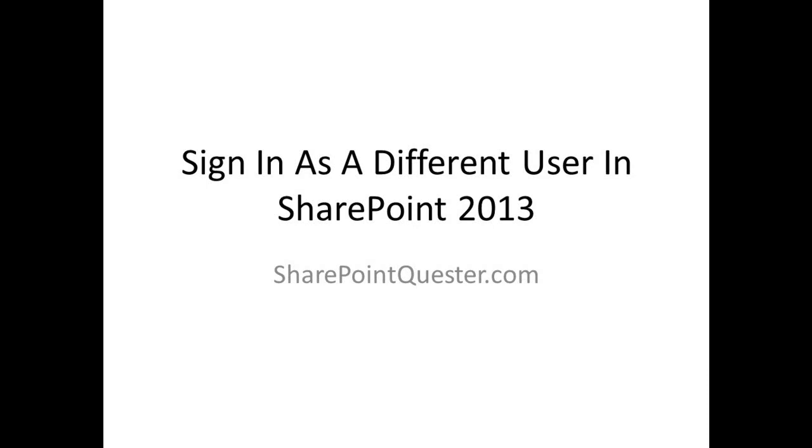Hey folks, this is Ghazwan Kari over at SharePointQuester.com. I'm not sure if you've noticed it or not yet with SharePoint 2013, but the sign-in as a different user is no longer available.